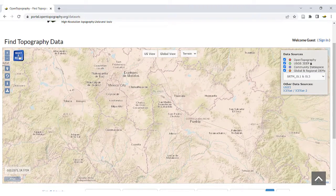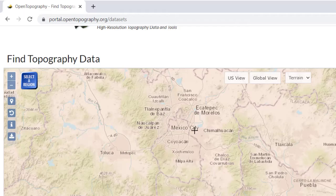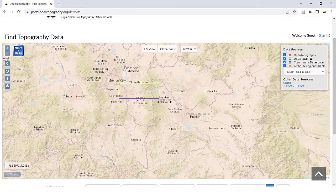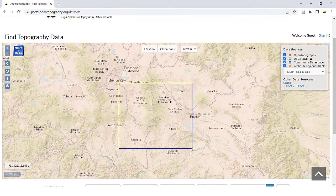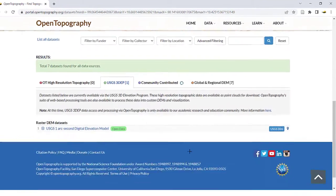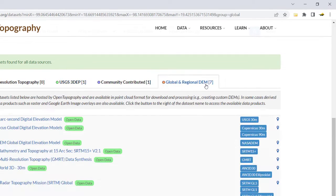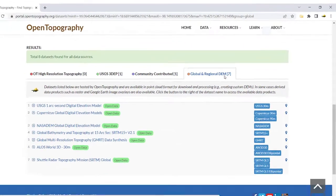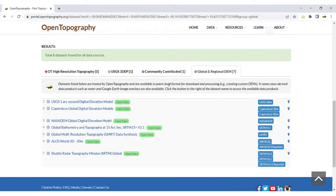Click the Select a Region box and draw a rectangle over the area you would like to download data. At the bottom of the page, make sure the Global and Regional DEM tab is selected. This list will show all of the available datasets that cover your selected region.